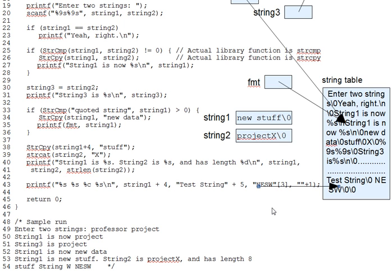You'll sometimes see string constants used indexed in this way to pick one character out of a related set. nesw, for instance, is supposed to stand for the four points of the compass.